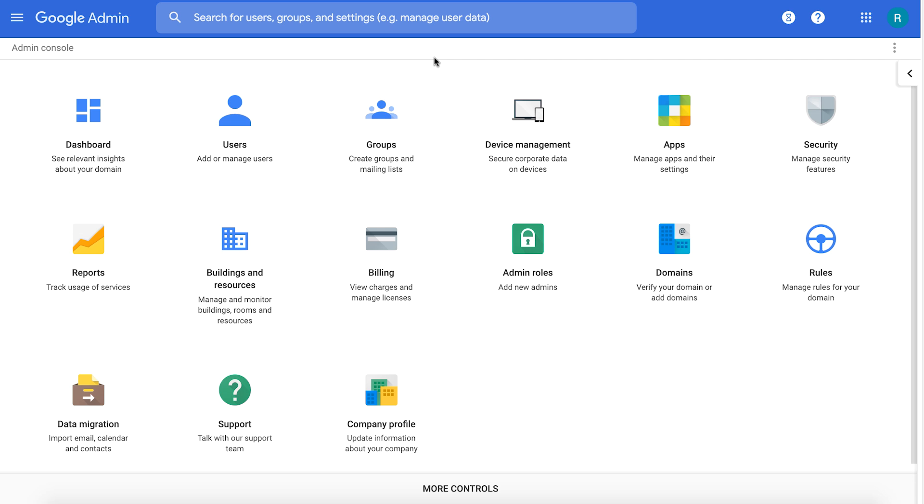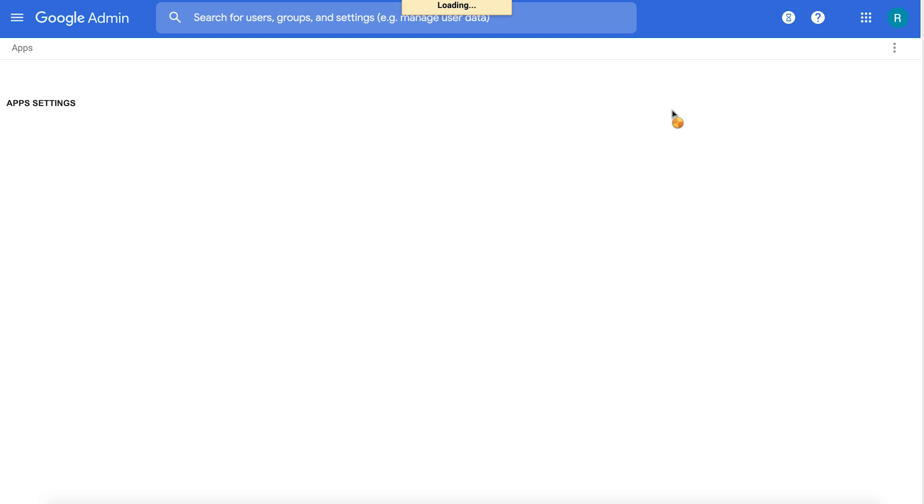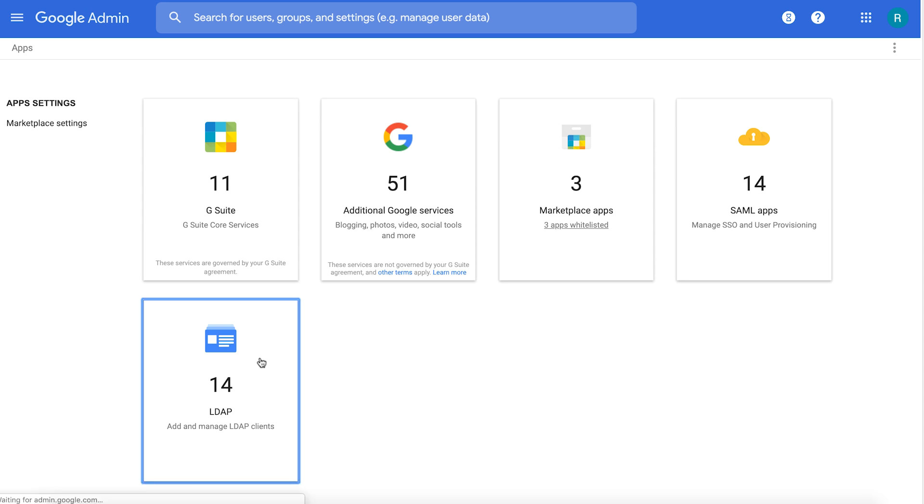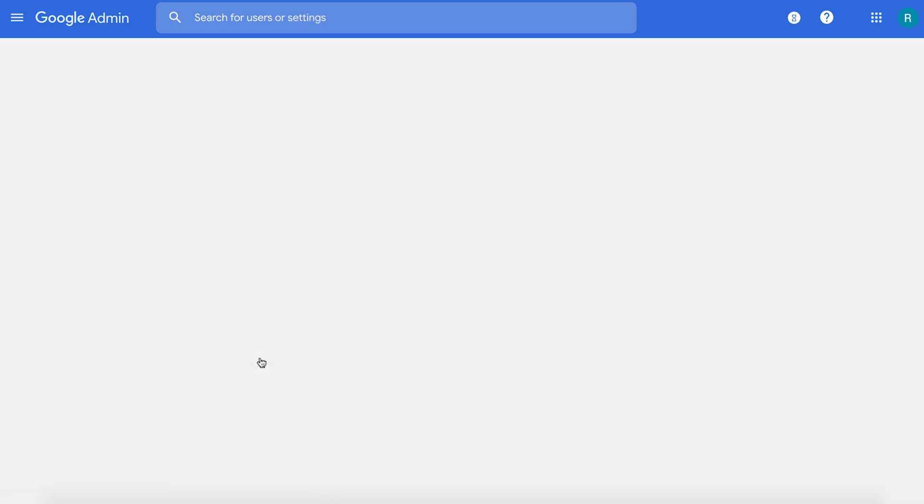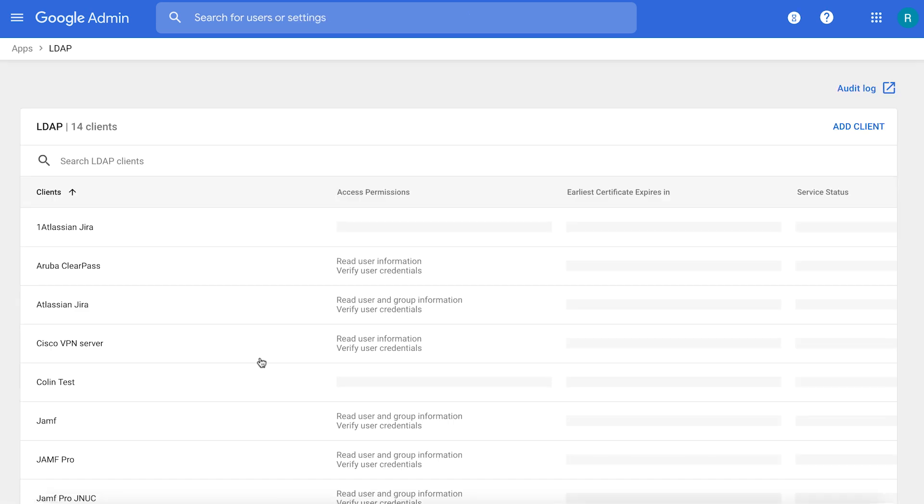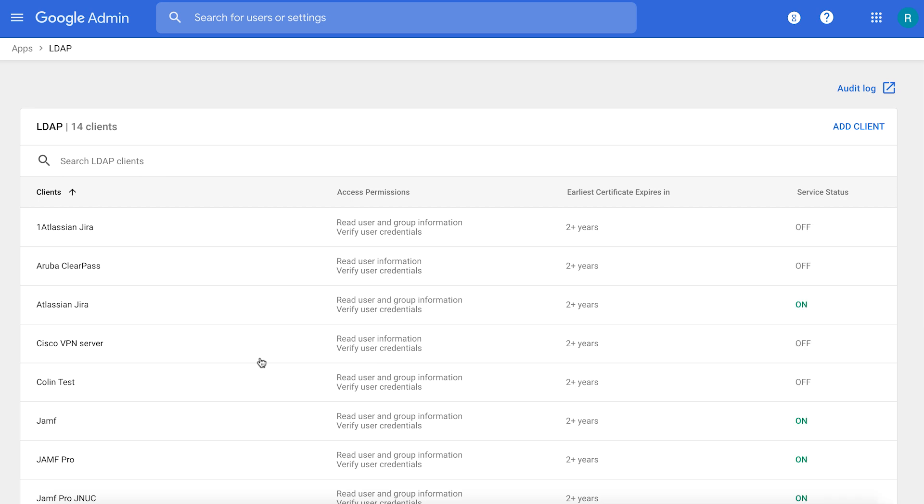Now let's see it in action. Here's the Cloud Identity or G Suite admin console. I'm clicking on Applications and click on LDAP. This is the list of LDAP applications I've already onboarded into my domain.